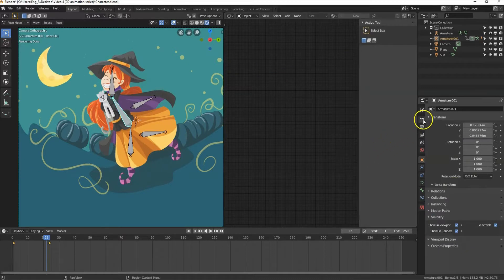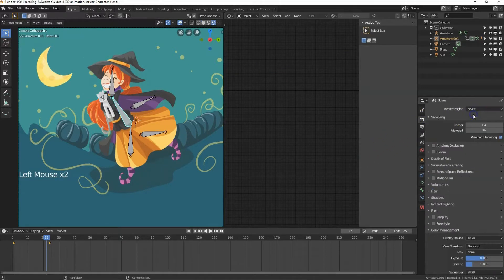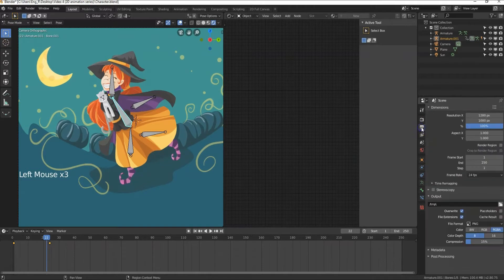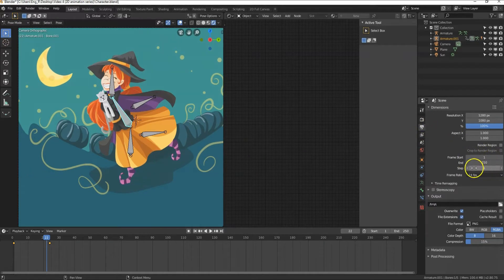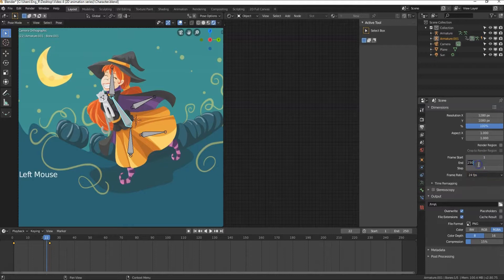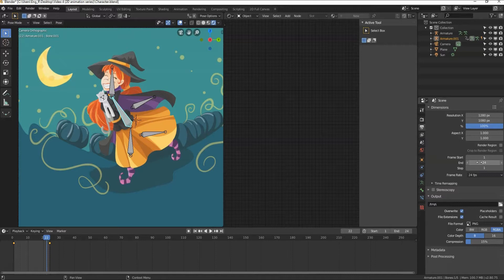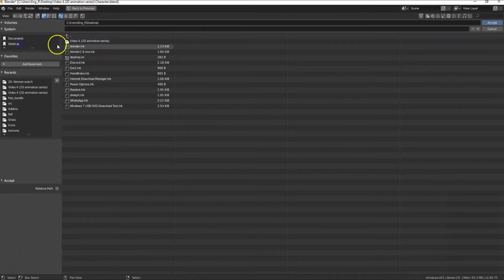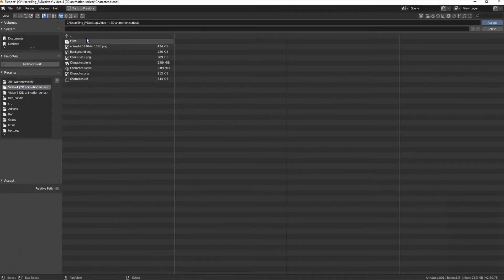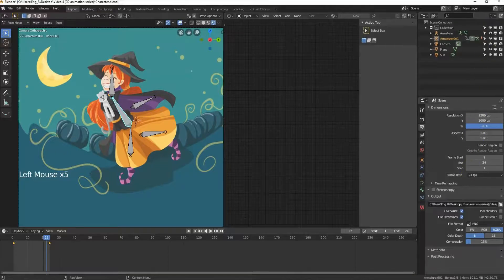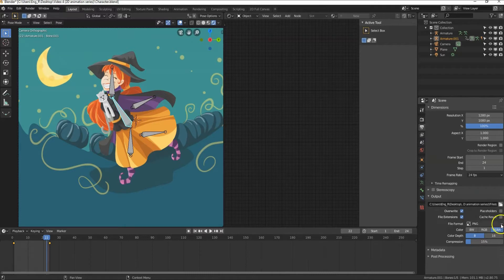Let's change it back to Eevee. Go to Output tab, select the start and end frames you want to render. We only animated 24 frames, so change the end to 24. Change from here the Output location and choose a location. You can change the file format from here. I prefer to leave it as is and render the frames as PNG.